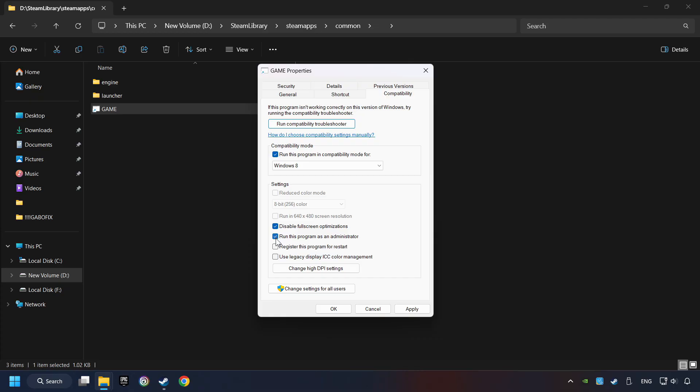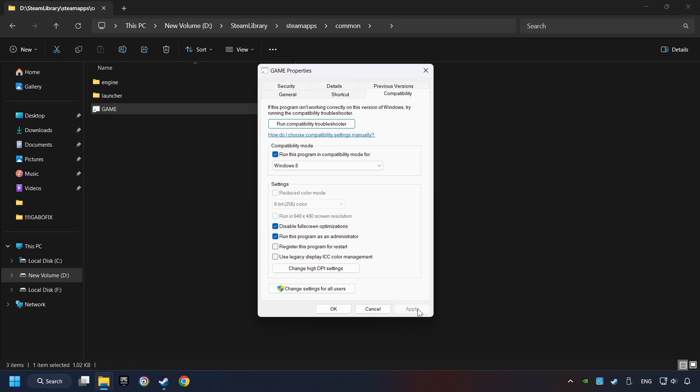The run this program as administrator function doesn't always work. If it's enabled, it might cause the game not to start. But try it anyway. I only recommend the run in 640 by 480 resolution in the worst case scenario, as it significantly decreases the resolution quality. Click on apply and OK.